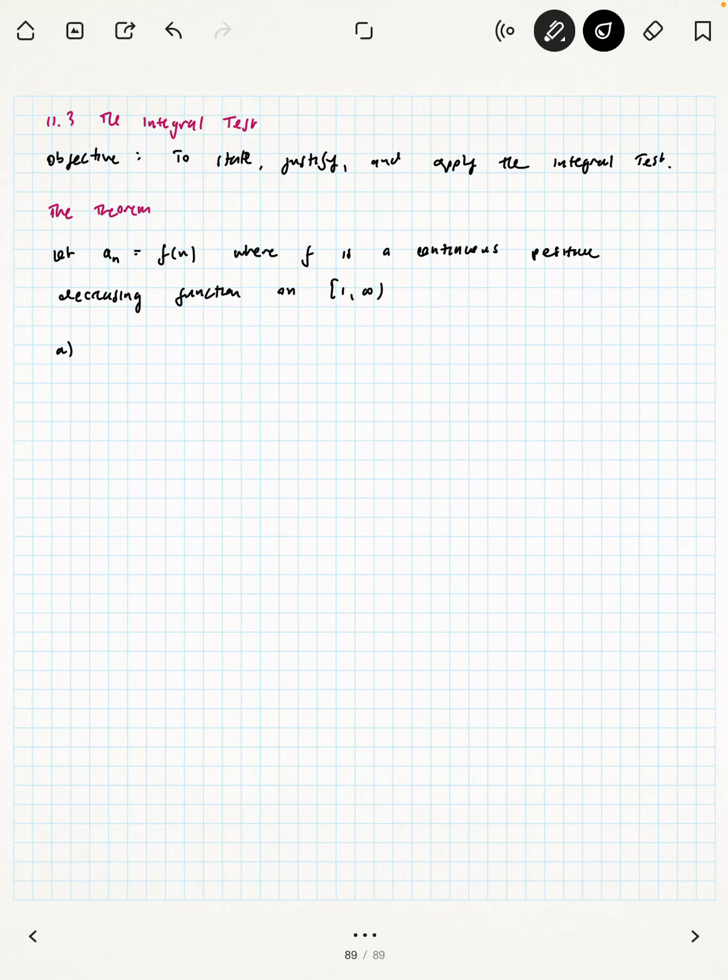We want the function to be decreasing — that's going to be really important. If the function were not decreasing, it couldn't possibly represent a convergent series, because that would mean the series is growing as you go further out, and of course it can't converge. The statement that we want the function defined over 1 to infinity just means it's in the first quadrant, starting at 1 because that's where we start counting.